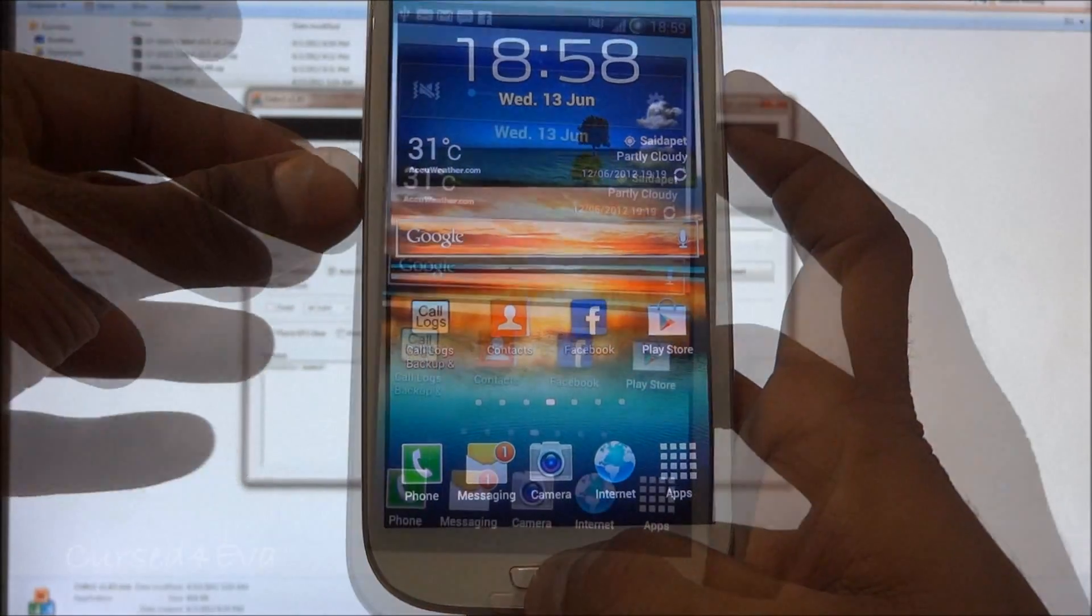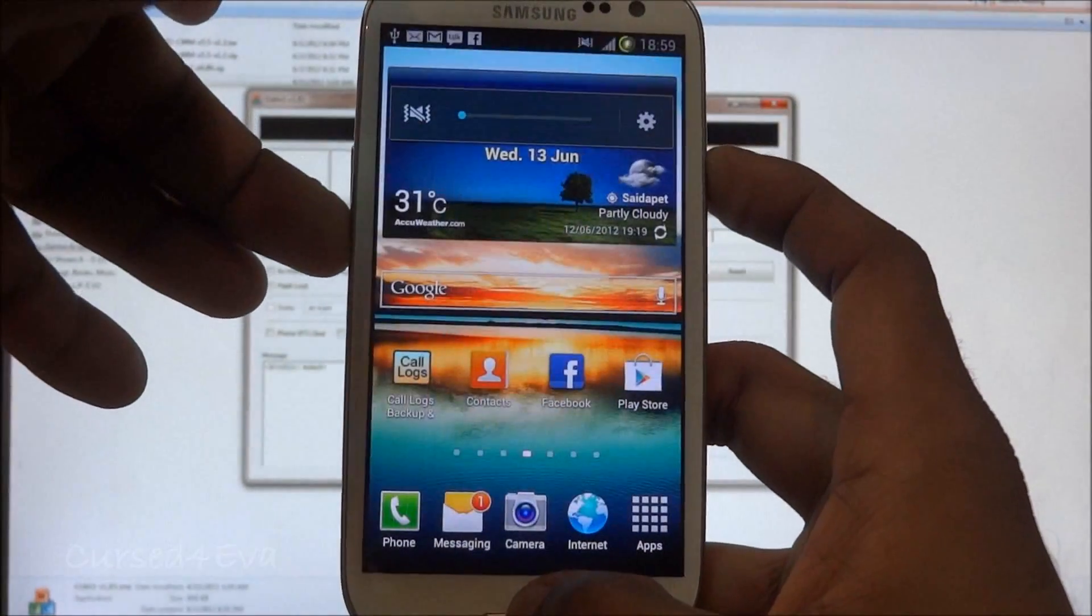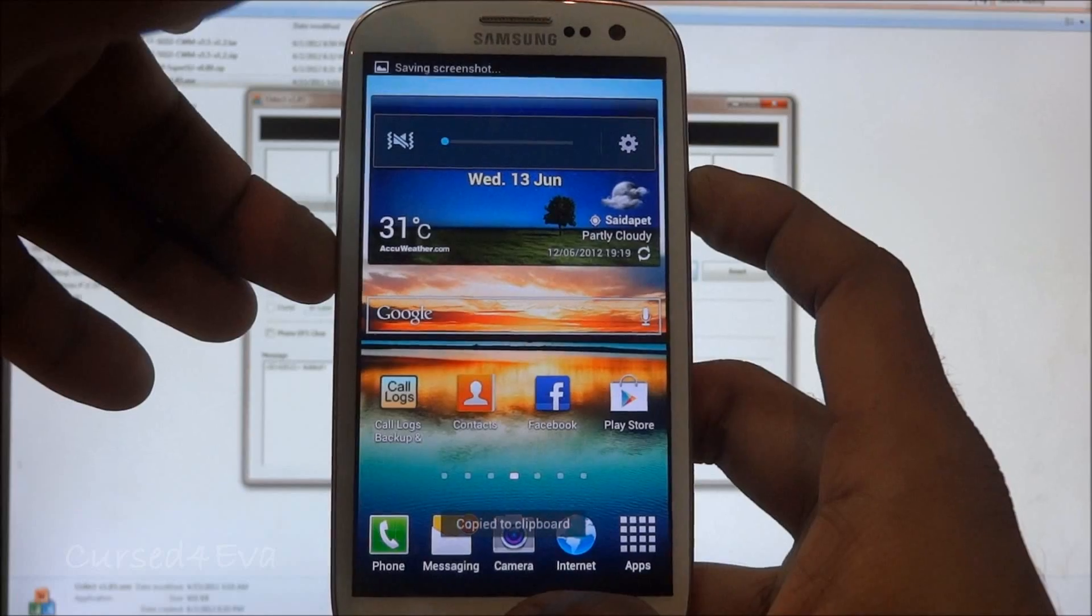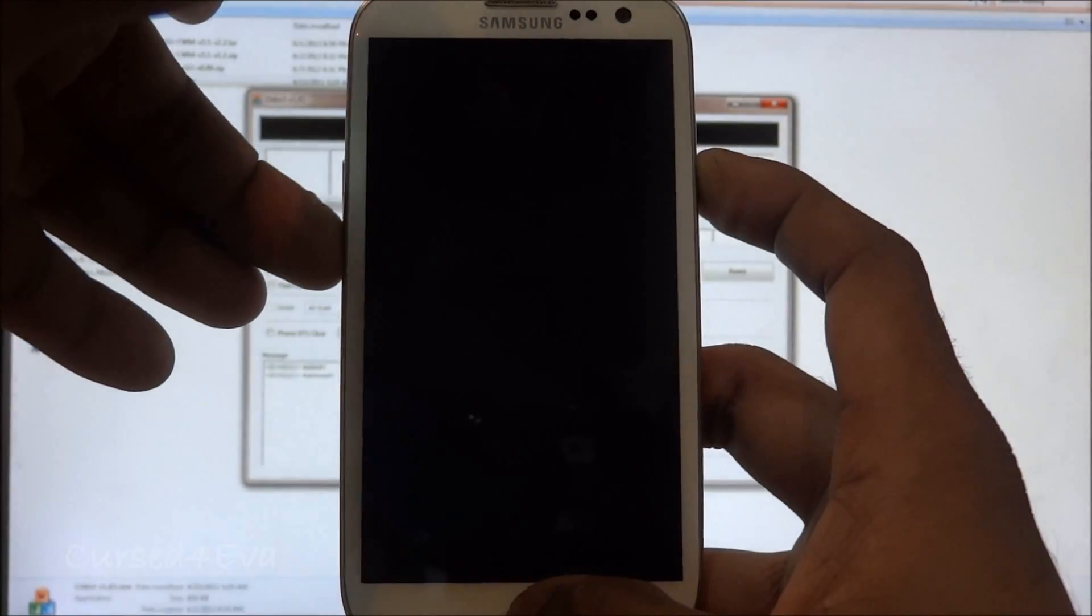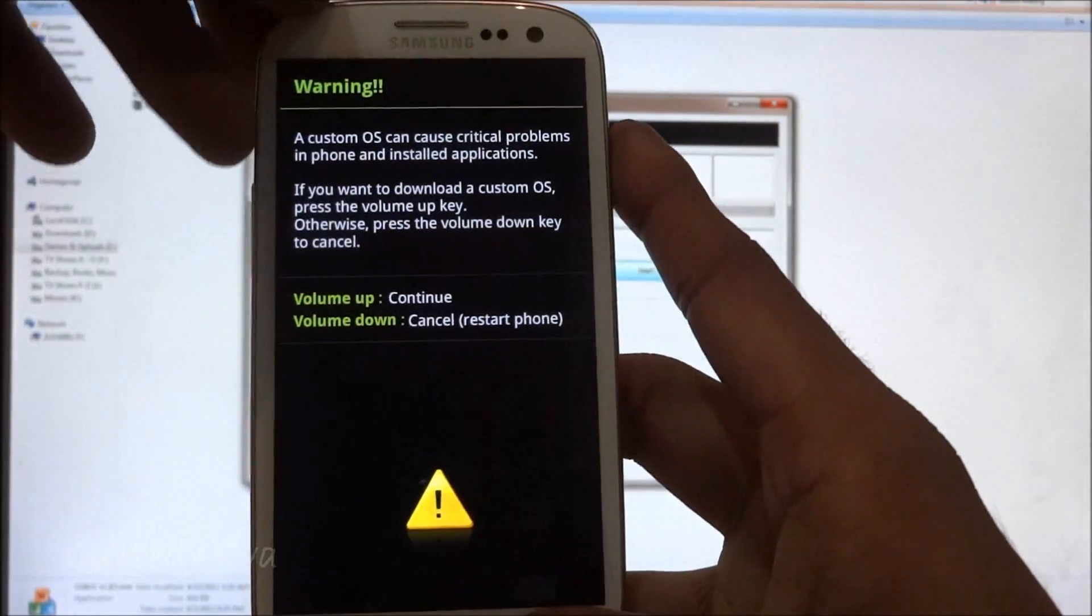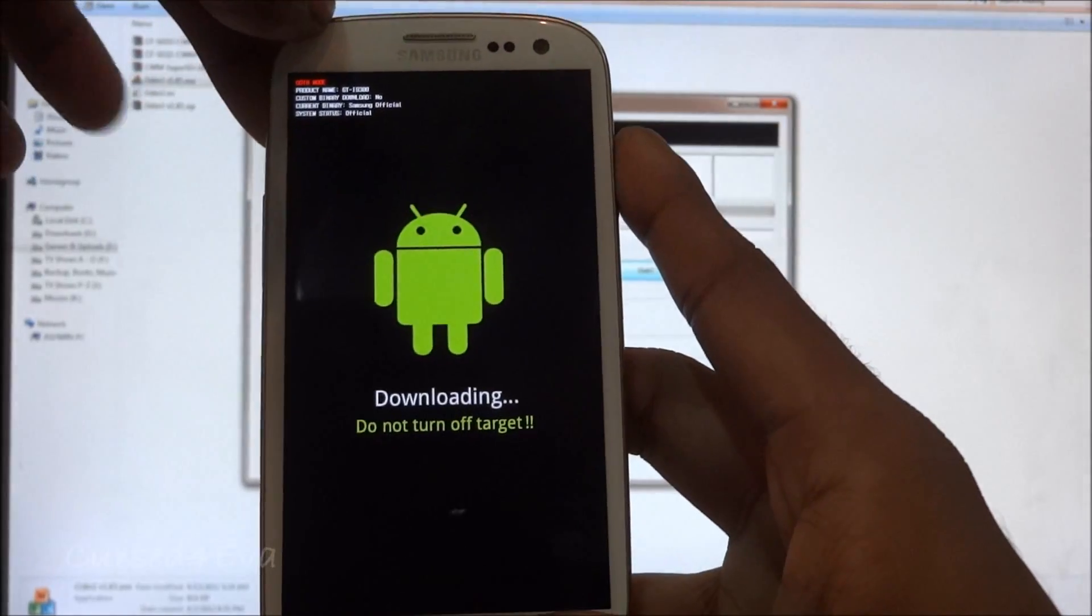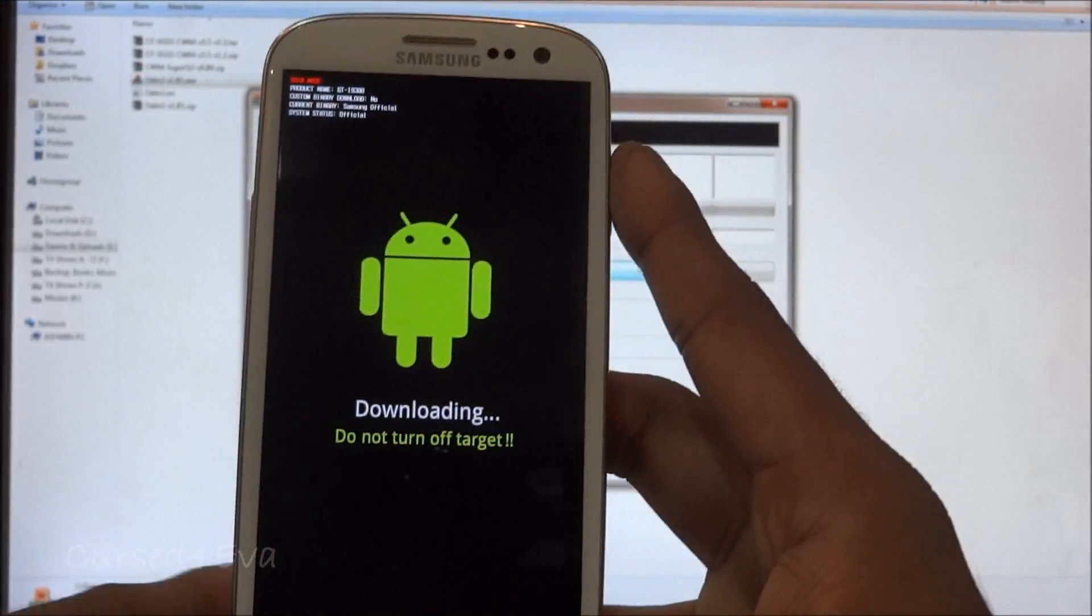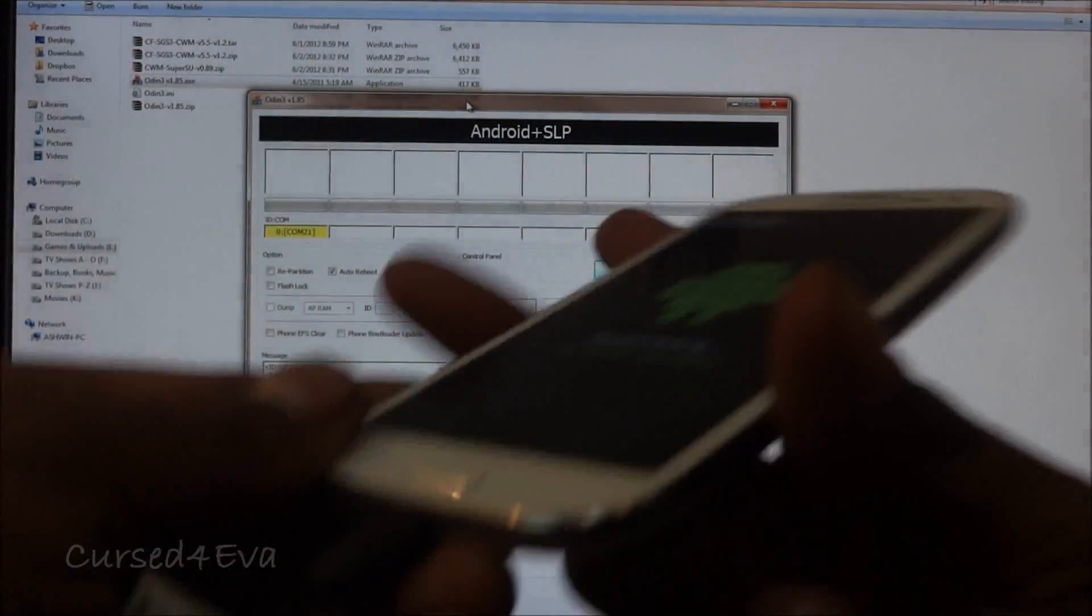Hold the down volume, power, and home keys at the same time and the phone will reboot into download mode. So just keep holding them. Right now, hit volume up to continue. Leave the phone as it is.